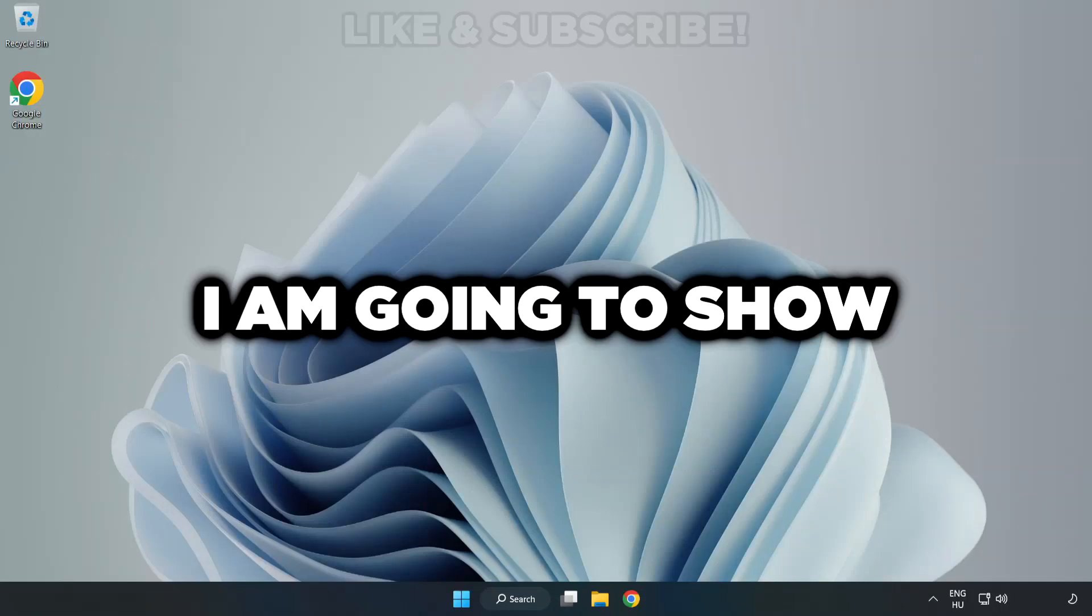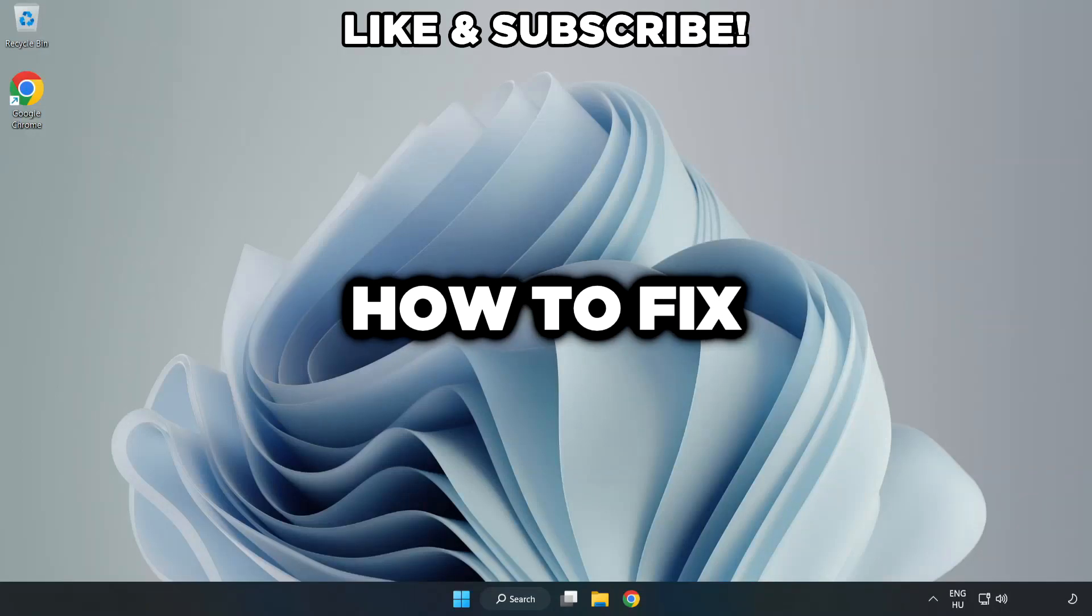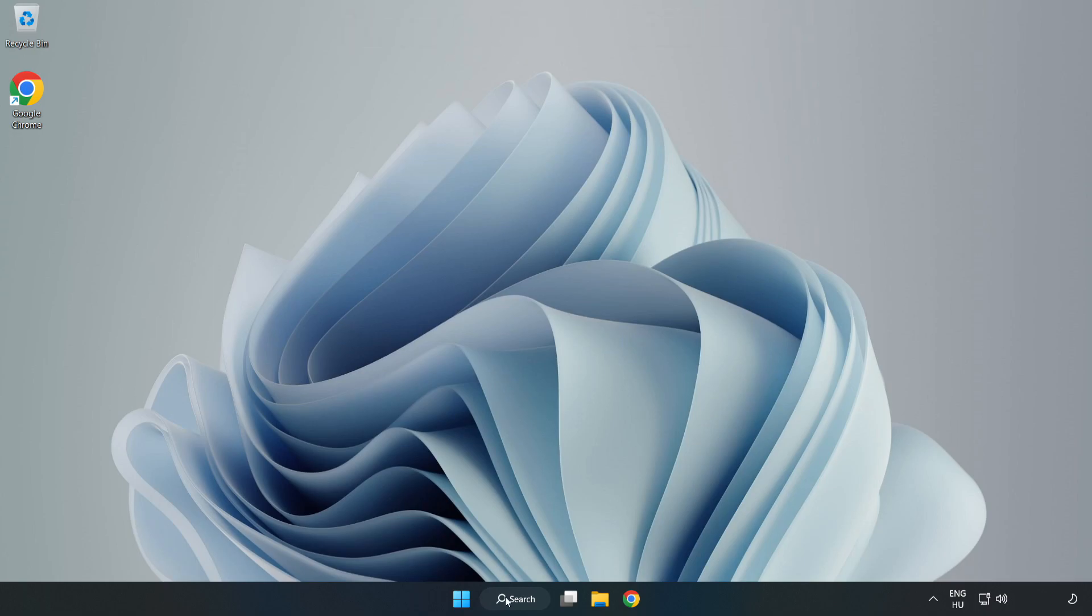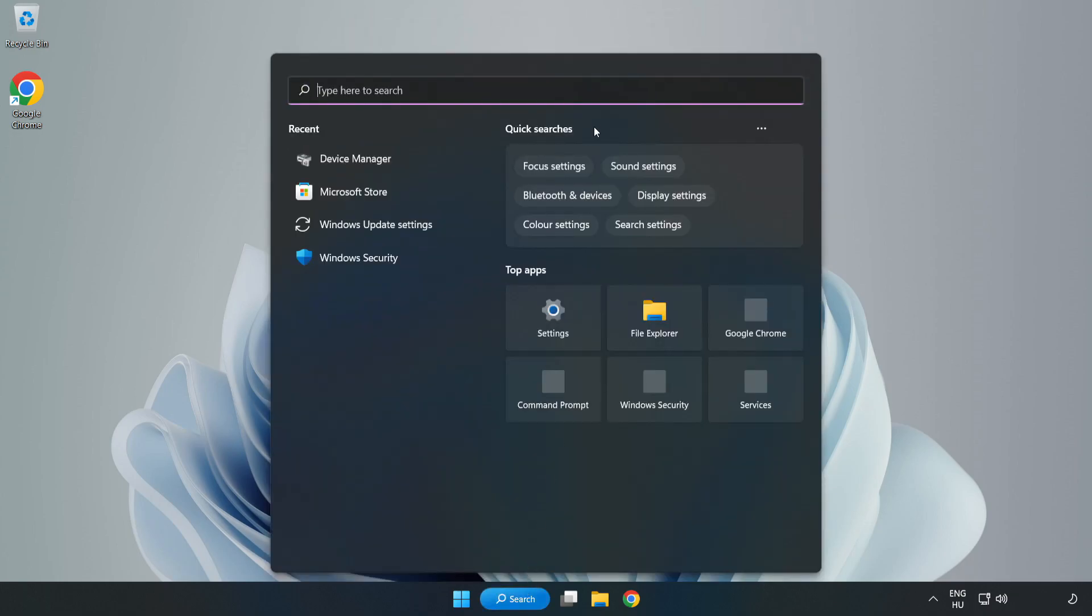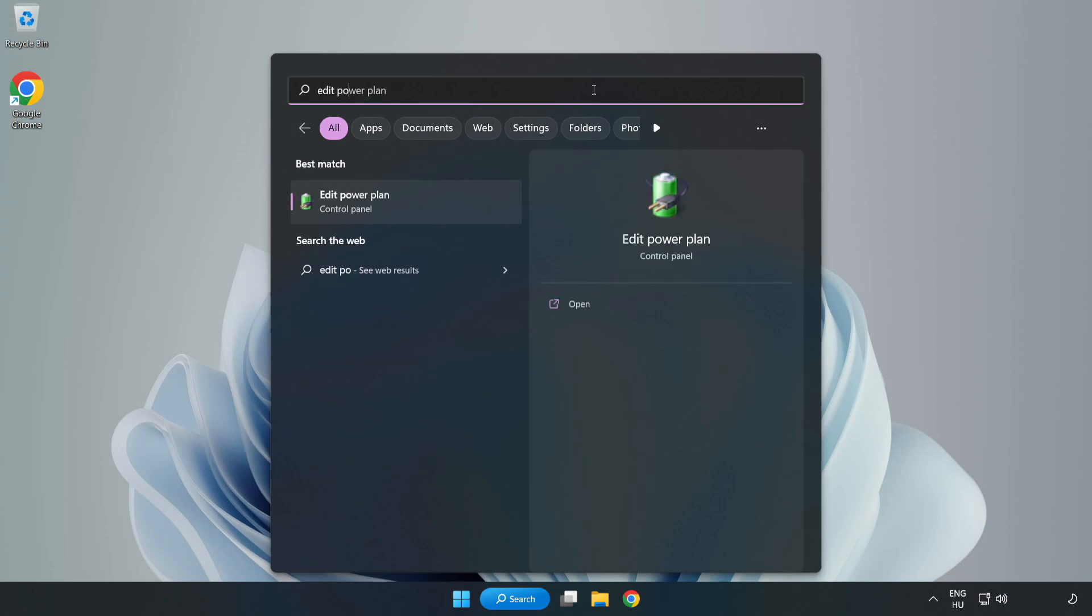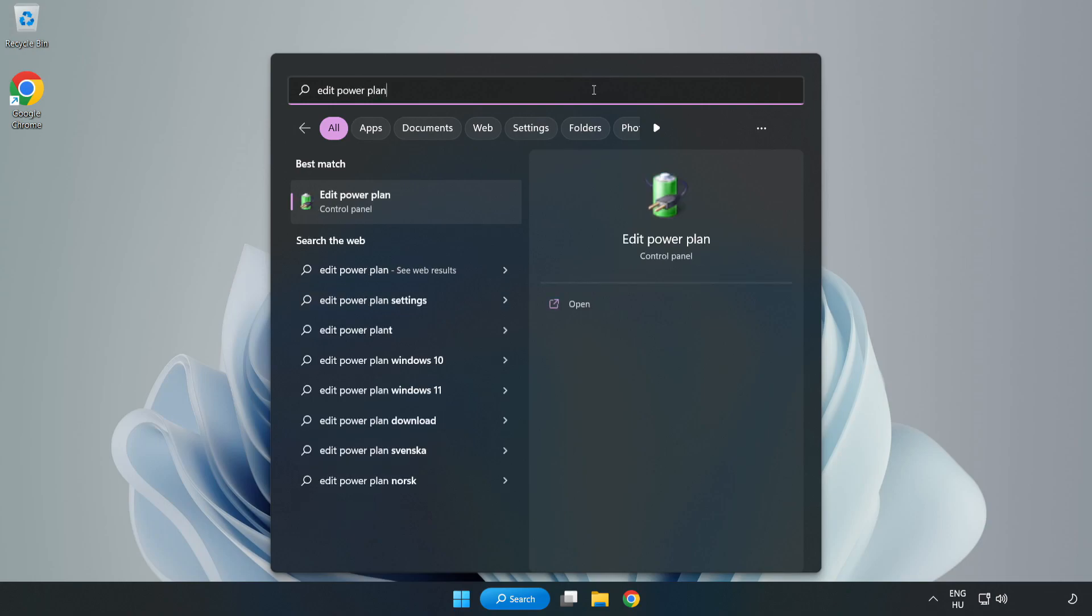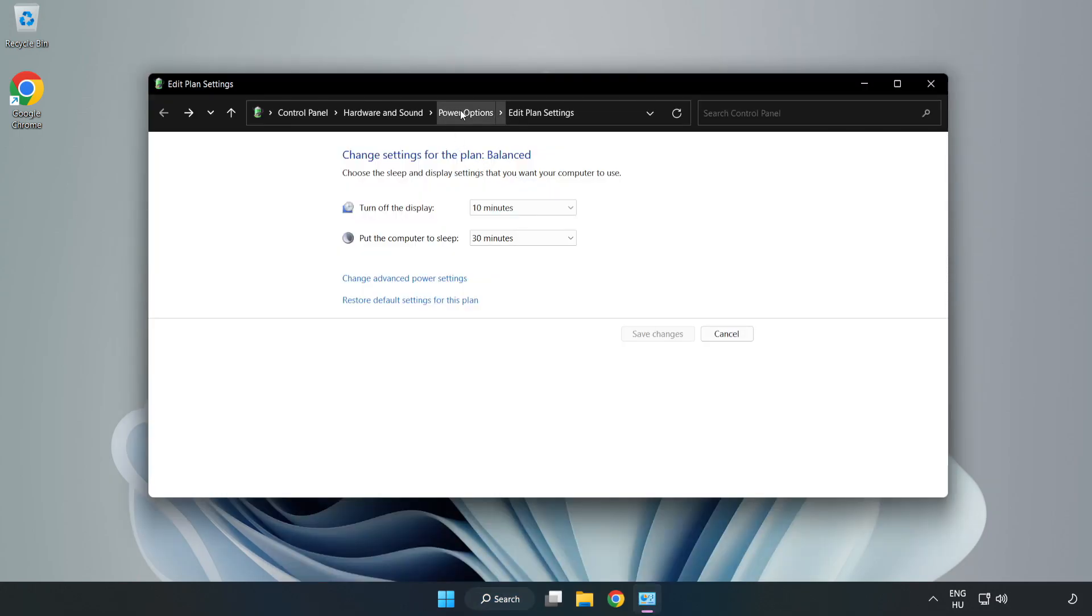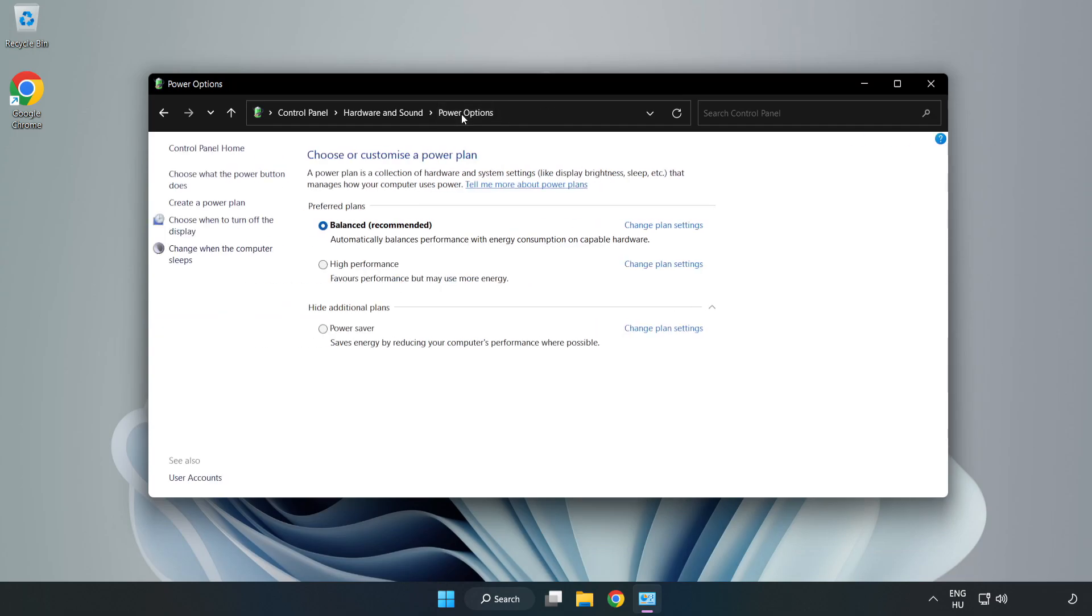Welcome to this video. I'm going to show how to fix low FPS drops. First, click the search bar and type 'edit power plan'. Click Edit Power Plan, click Power Options, and select High Performance.